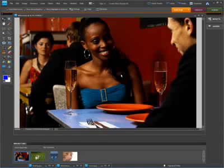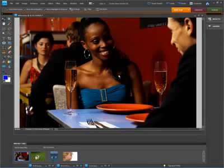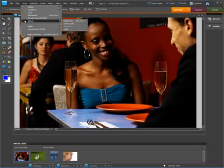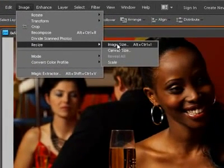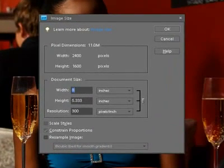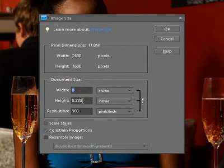The first thing we need to do is adjust and check the image size. So if we go to Image — the drop-down menu on the upper taskbar — then go down to Resize and then Image Size (the quick key is Alt+Control+I), selecting Image Size will tell you the approximate resolution and size of the graphic. This image is 8 inches wide by 5.333 inches high at 300 DPI — so it's not bad in resolution.